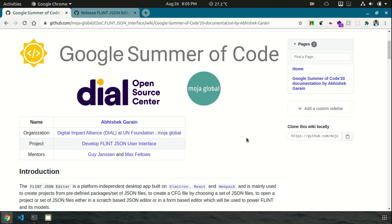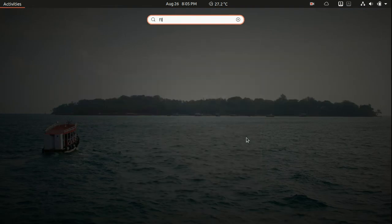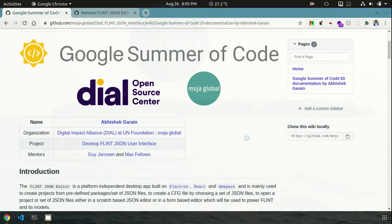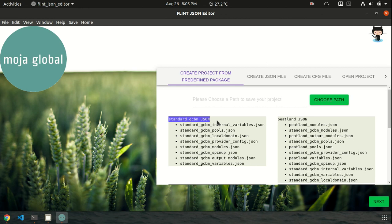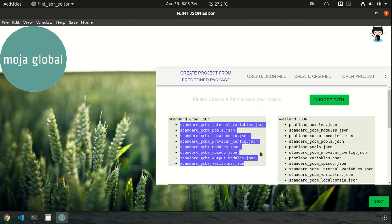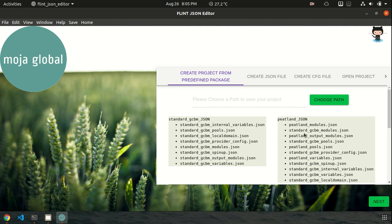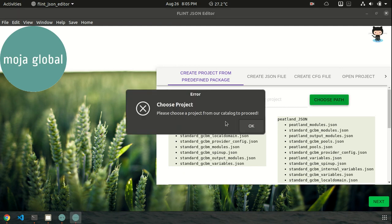So let's see the working version of the app. Okay, so it's launched right now. And I will show you the first feature to create a project from a predefined package. So a package may be similar to standard JCVM JSON project, which contains all these files.